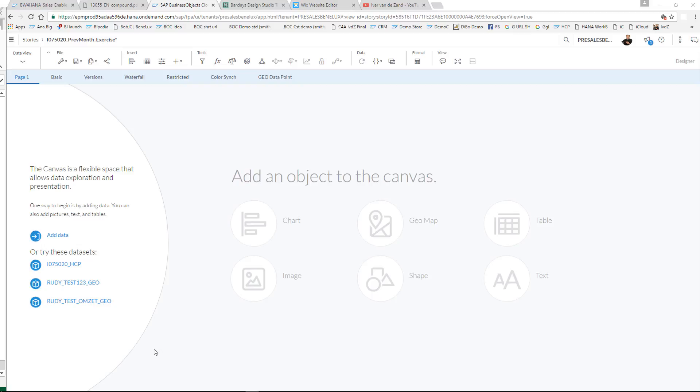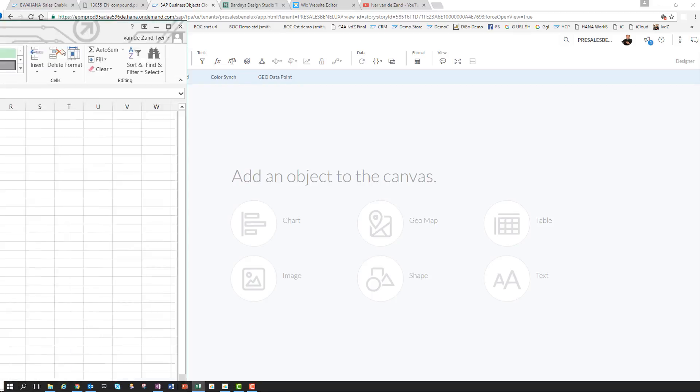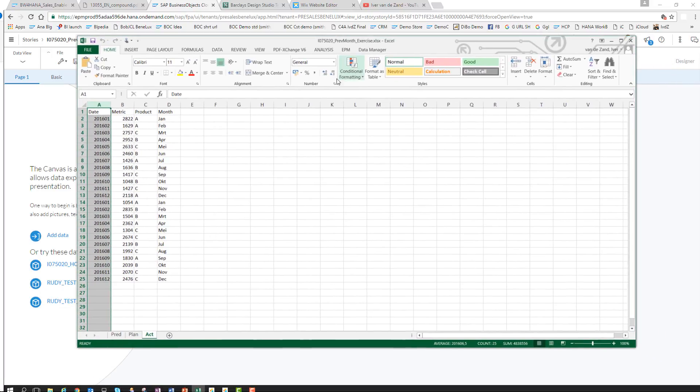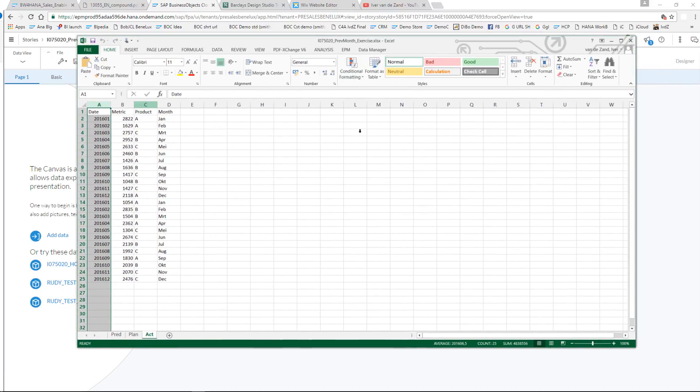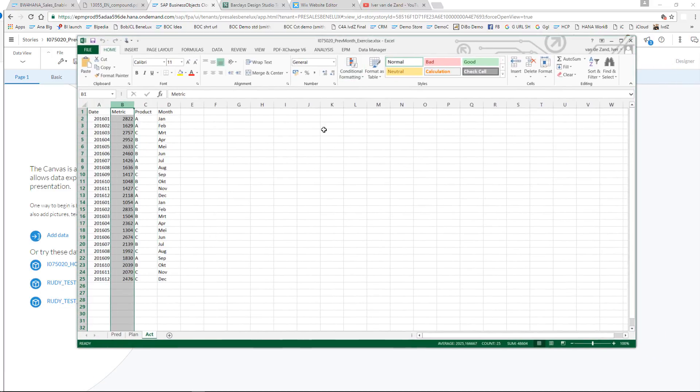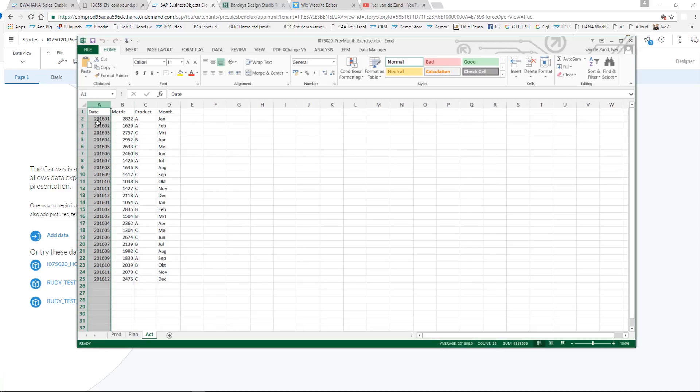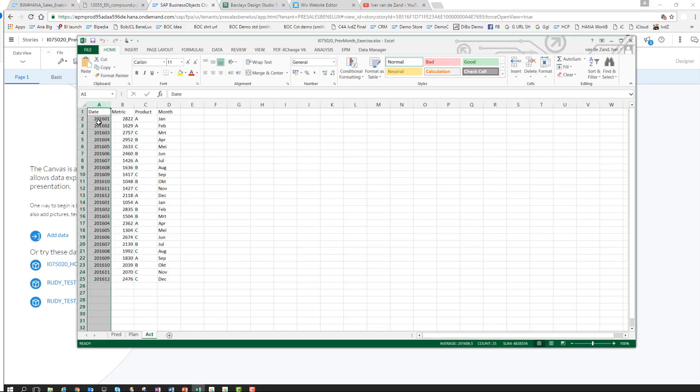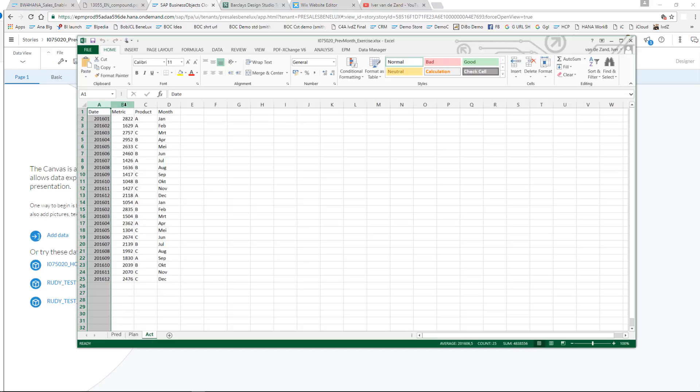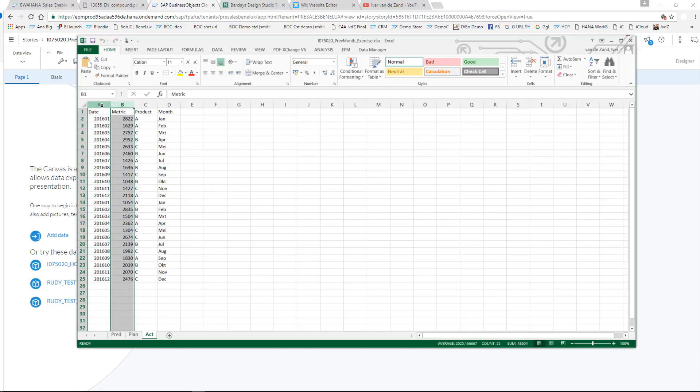The data set that I'm going to use is a very simple one I just created. I have three products and one metric, and I have a date. This date is on a year-month level but you can choose as you wish. So one dimension, a metric, and a date.